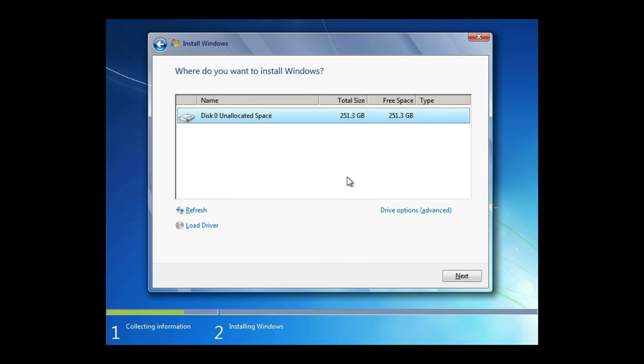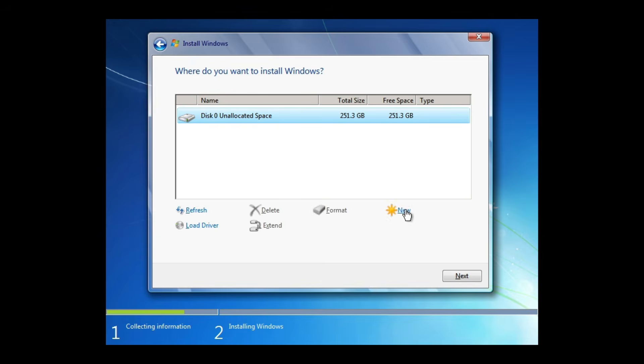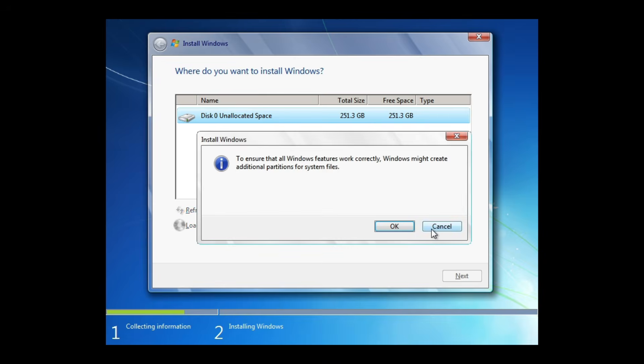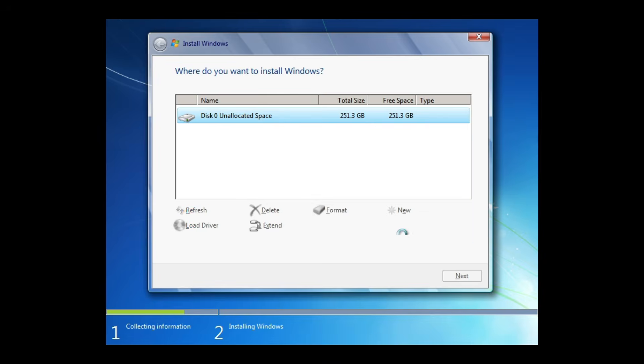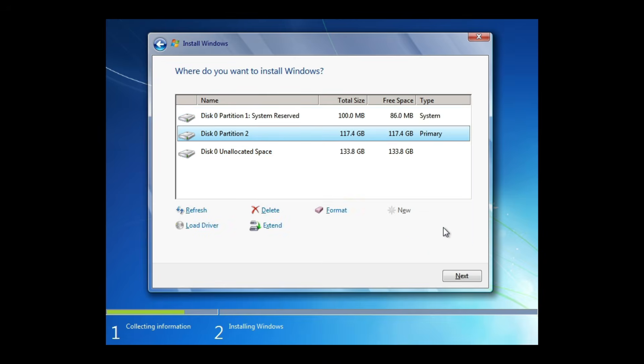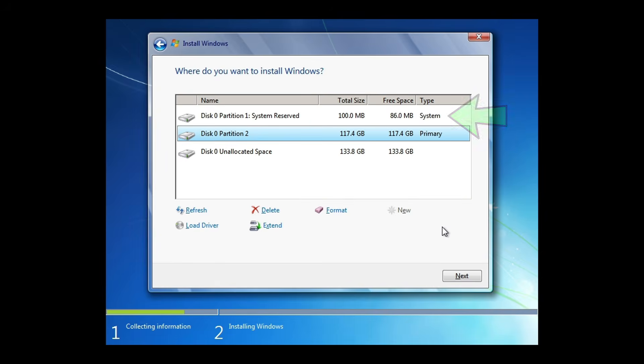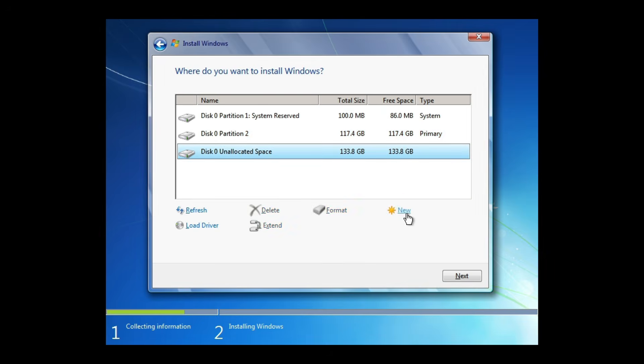You'll be shown a list of available hard drives and partitions. Click Drive Options, then click New to create a new partition and specify the size in megabytes for the C drive. Click Apply to create the partition. Windows will create a new primary partition and one additional system partition. Any remaining unallocated space can be used to create a D drive by selecting New and applying all remaining space.